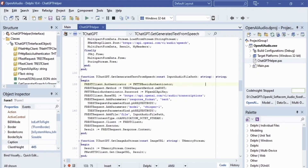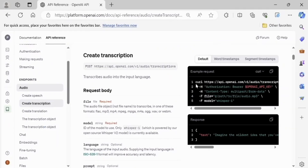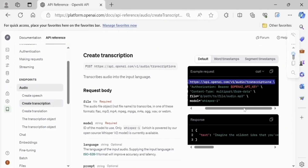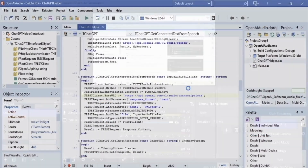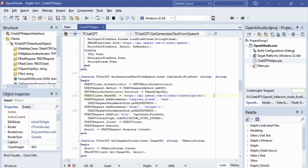The method takes a constant input audio file path, which contains the path to the media file with our speech, as an input parameter. The REST client BaseURL property takes the OpenAI API URL to generate speech-based text from the media file.